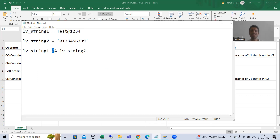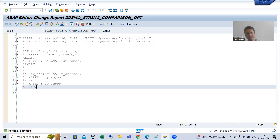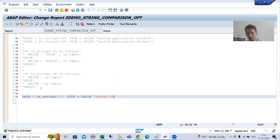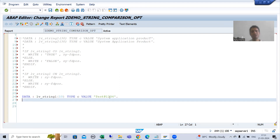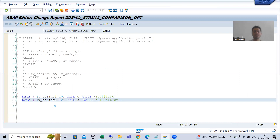Now we will do the practical so this topic will make more sense. I will write the logic. I am declaring DATA LV_STRING1, length 10, type C, with value 'test@1234'. And our second string LV_STRING2, type C, with value '0123456789'.